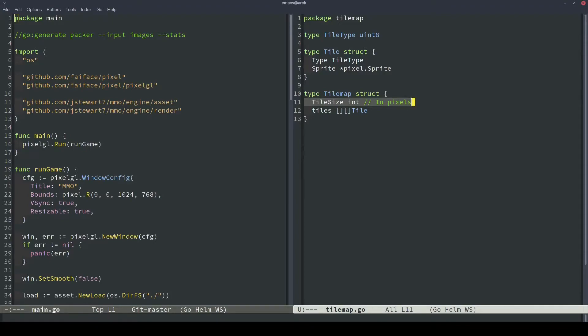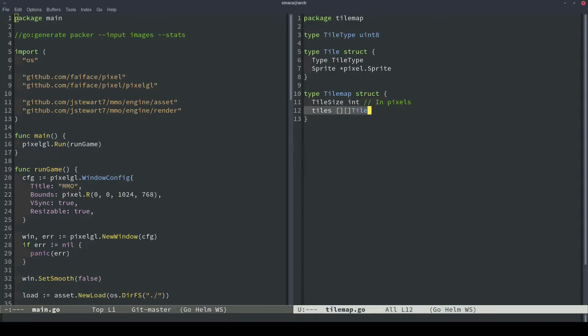So the two components we're going to start with are going to be the tile size. And that's going to represent the dimensions of tiles in pixels. And we're just going to assume that every tile is a square. The grass sprite that I showed you previously is a 16 by 16. So then once we build this tilemap object, we're just going to use 16 as the tile size. The next component is the 2D array, or rather 2D slice, of tiles. So this will basically just serve as our grid.